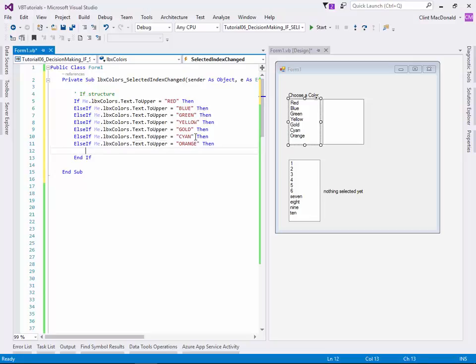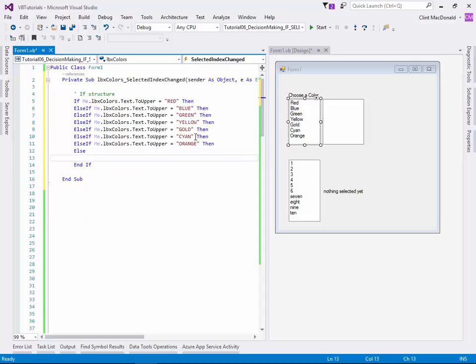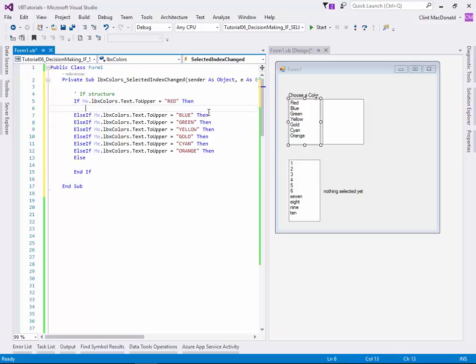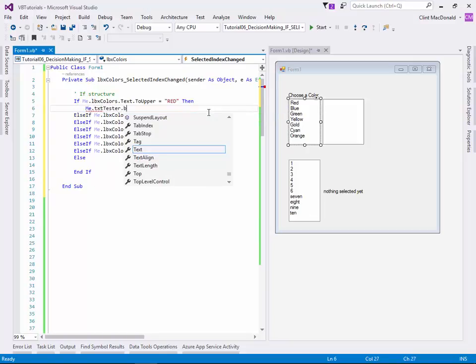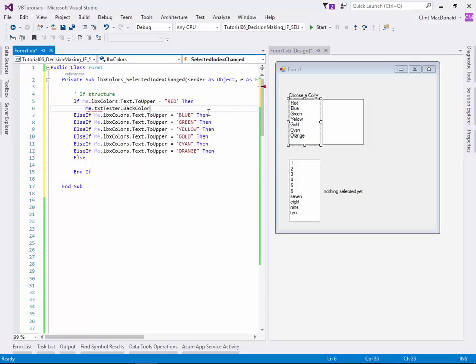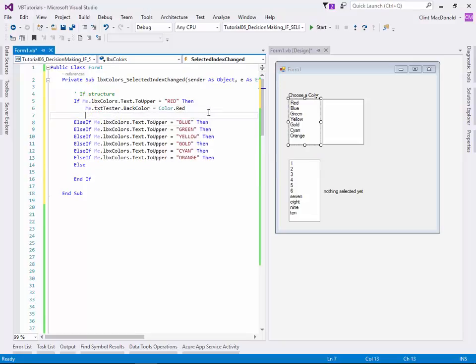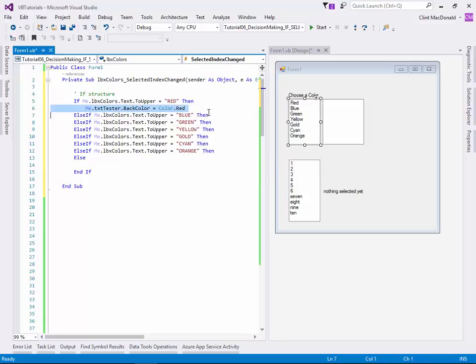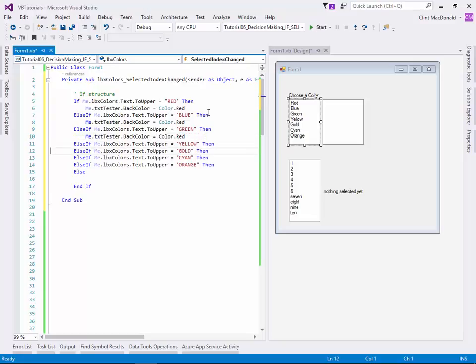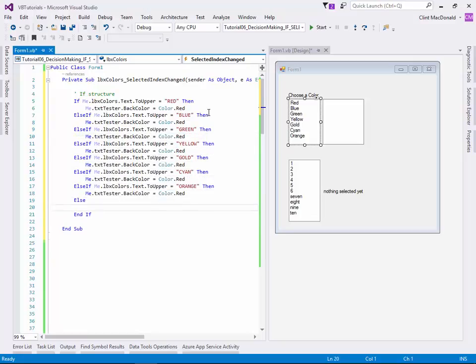And that's pretty straightforward. I should probably have an else in here. And what an else is is a catch-all. So if nothing happens, then the catch-all will do something different. And what I'm particularly going to do in this case is just for fun, I'm going to change the background color of the text box. So me.txttester.backgroundColor equals color.red.